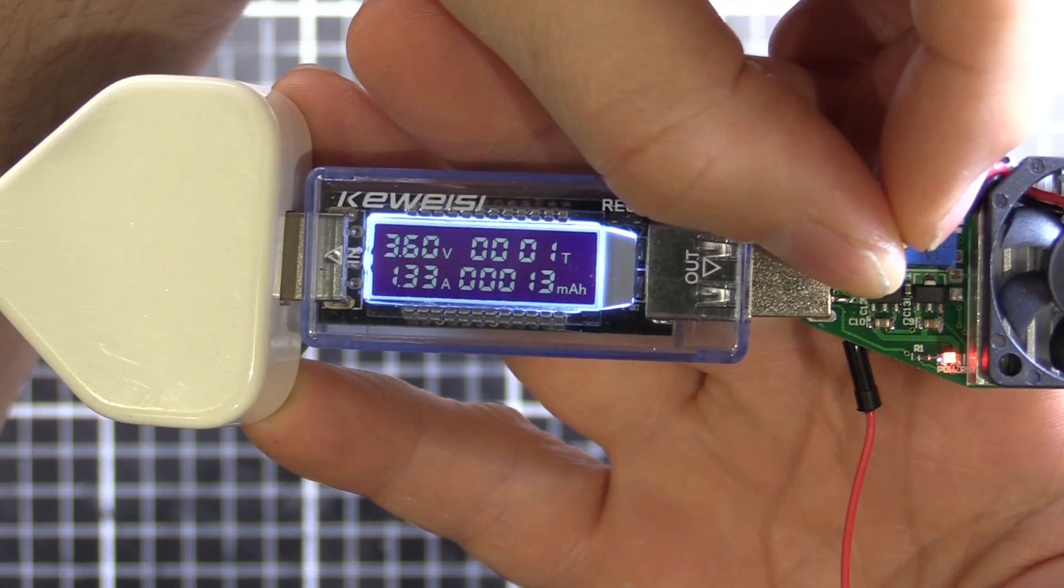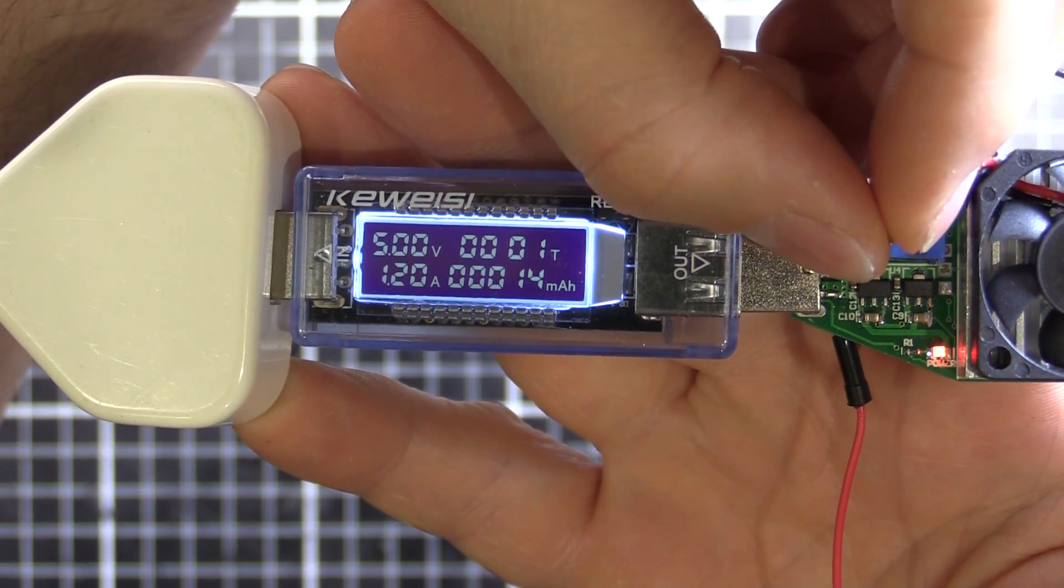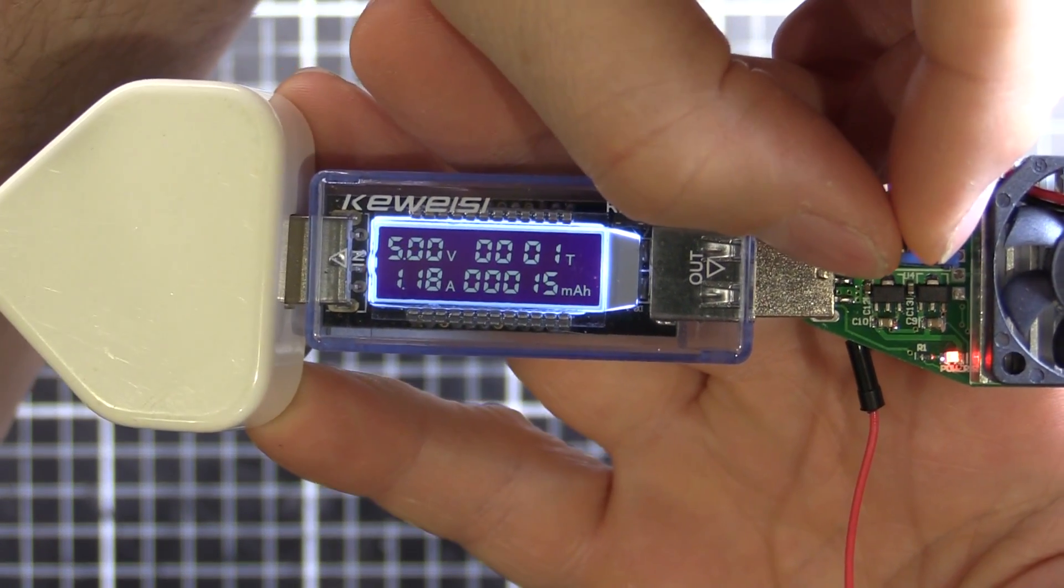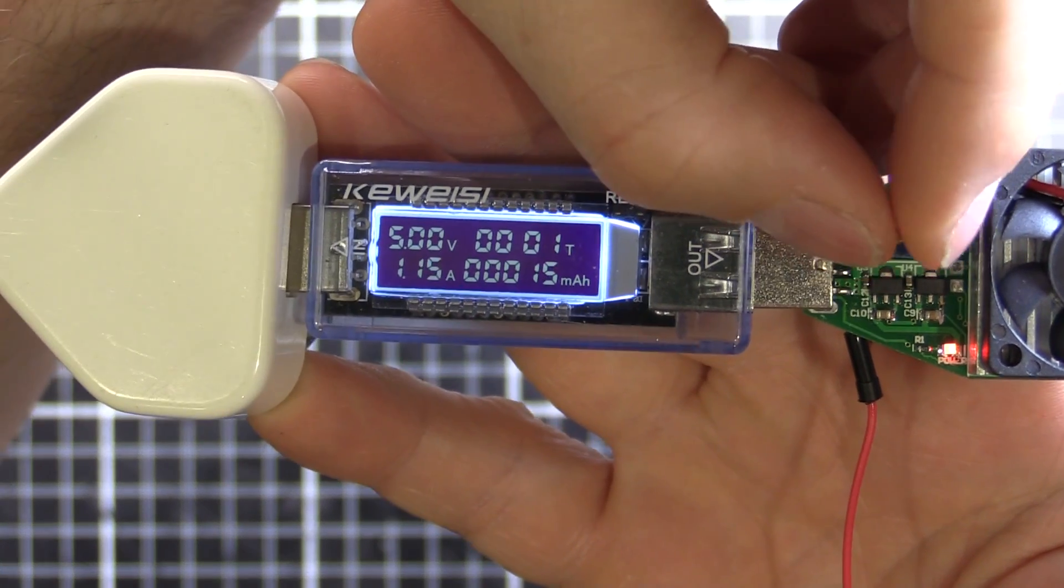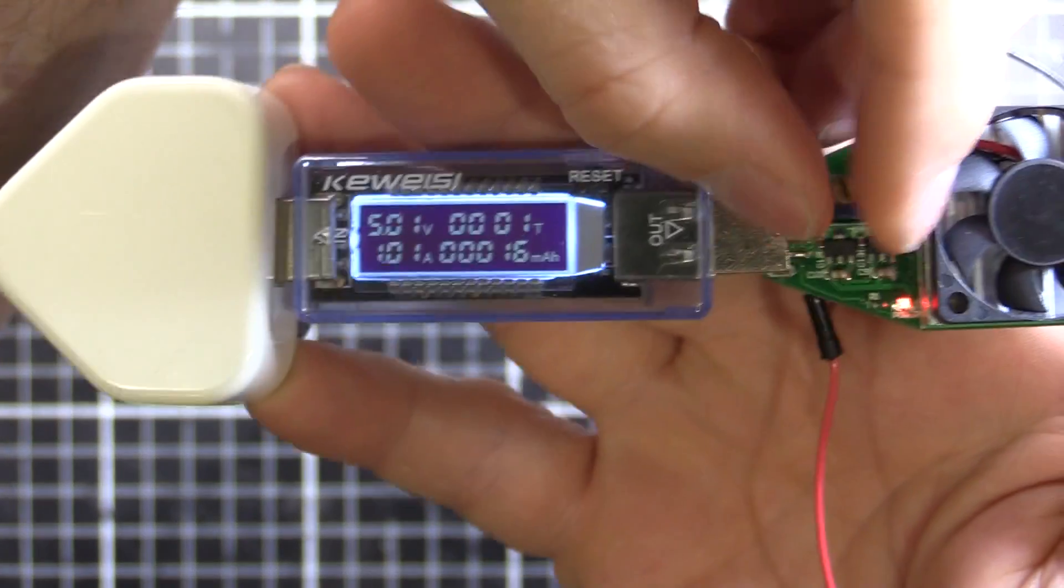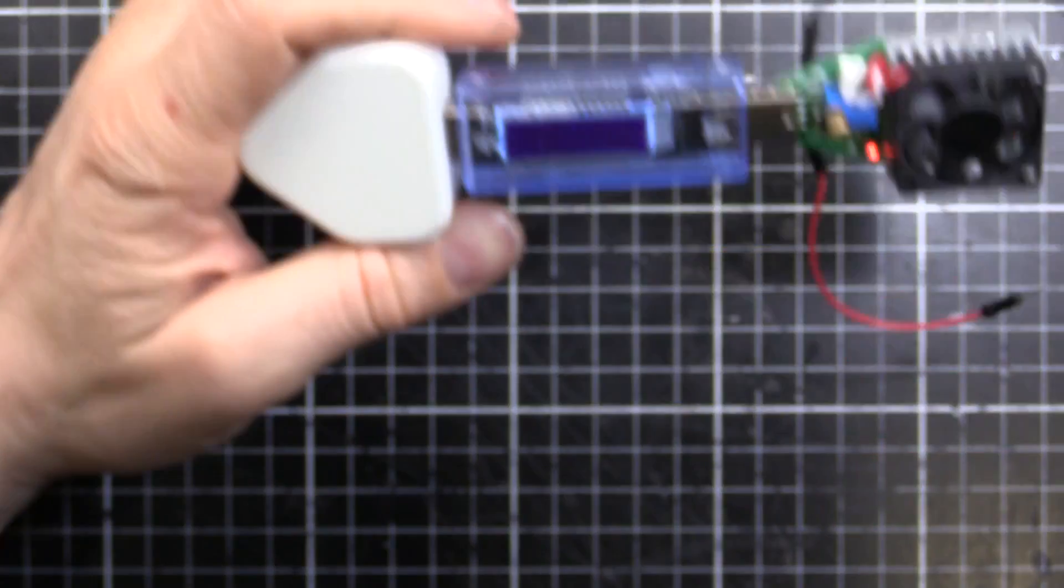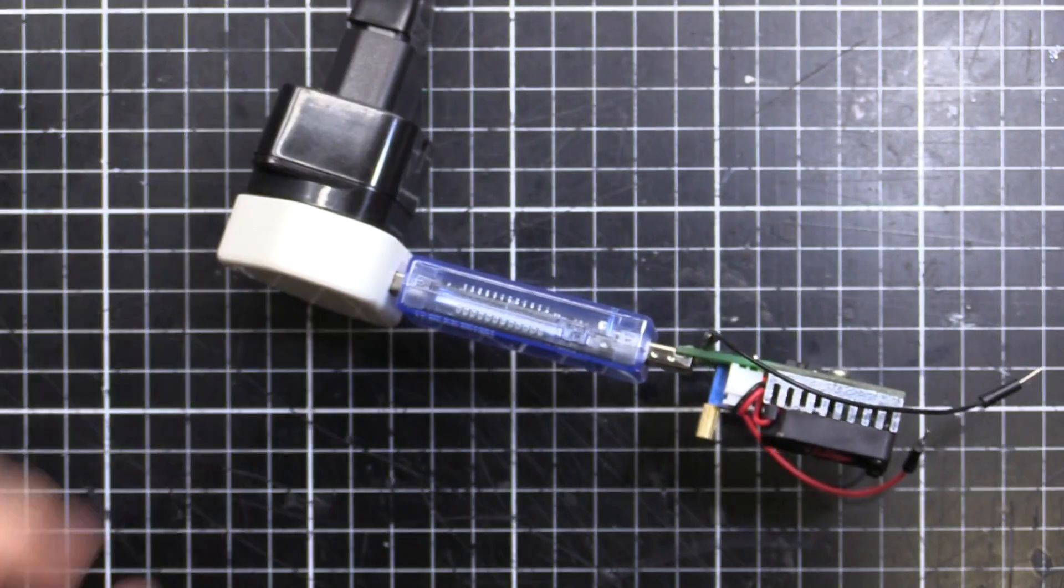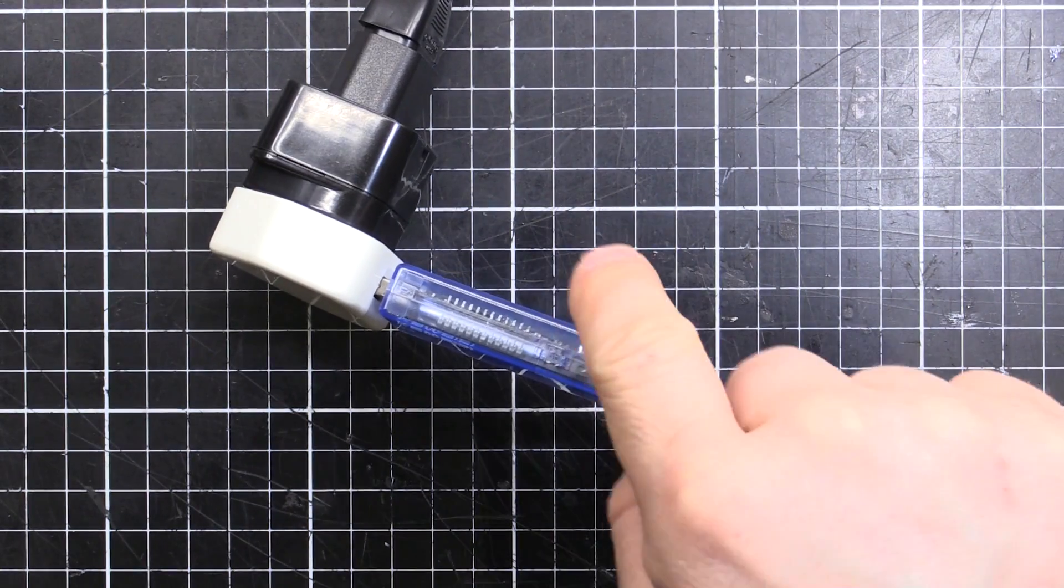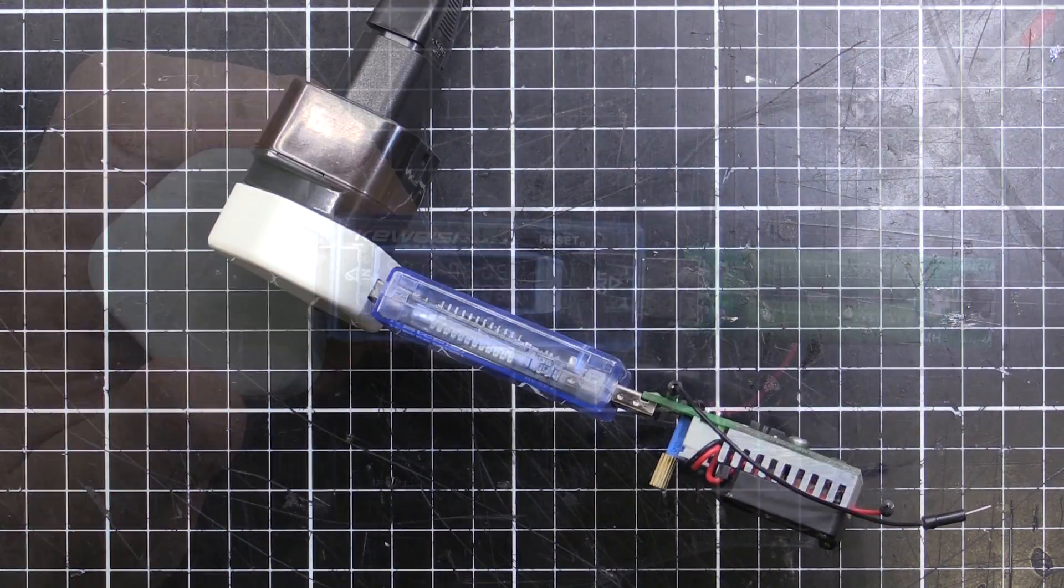So if we come back, it should recover. So basically 1.2 amp. So we are getting the rated output, so that's not too bad. All right, now, so I'll hook up the scope, and I'll be back in a sec, and we'll see what the output waveform is looking like on this thing.